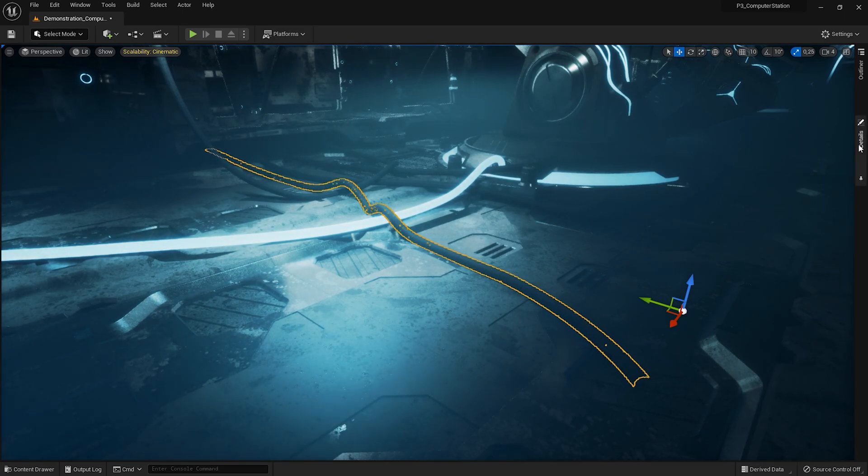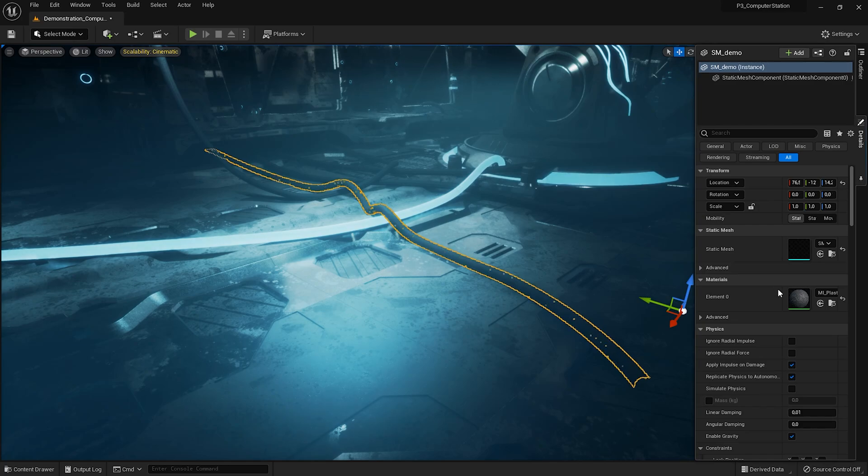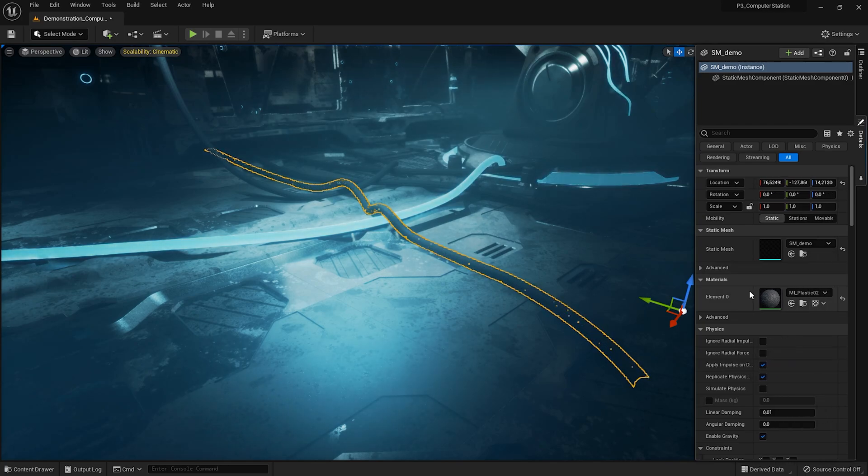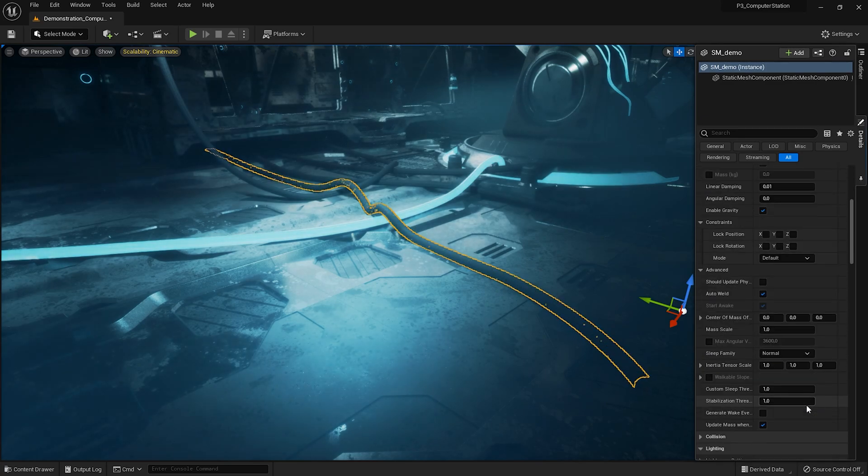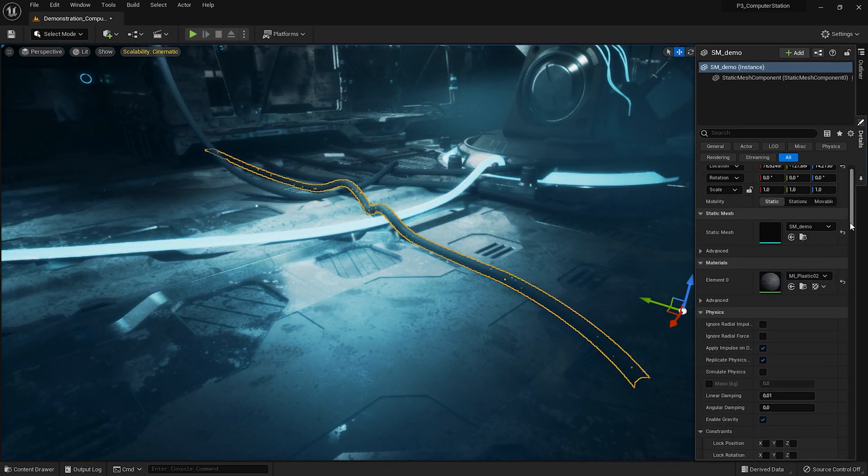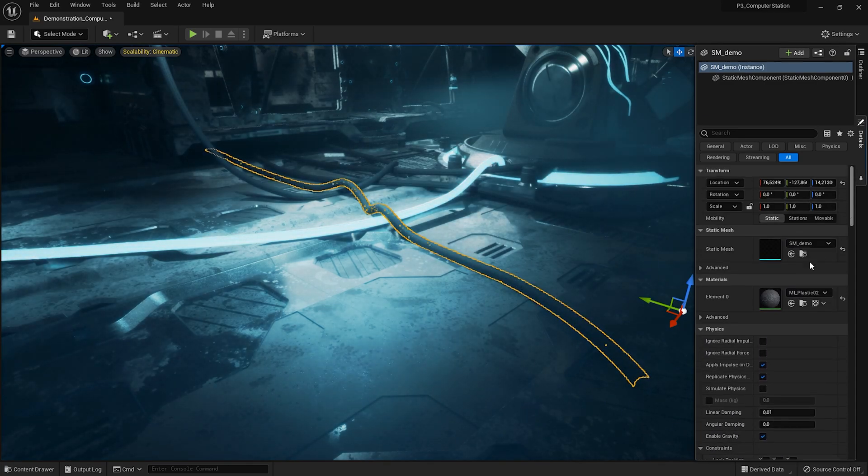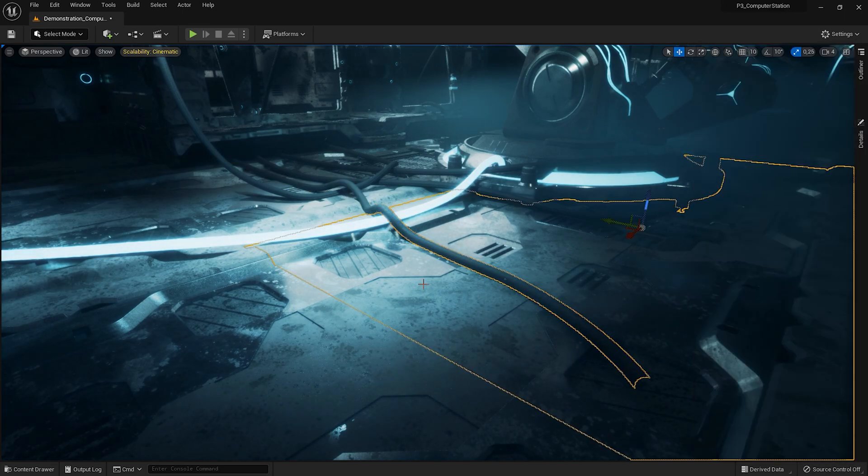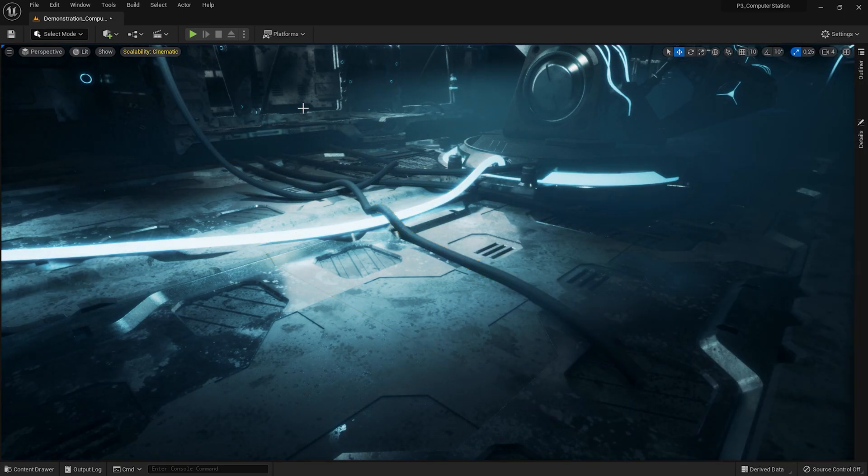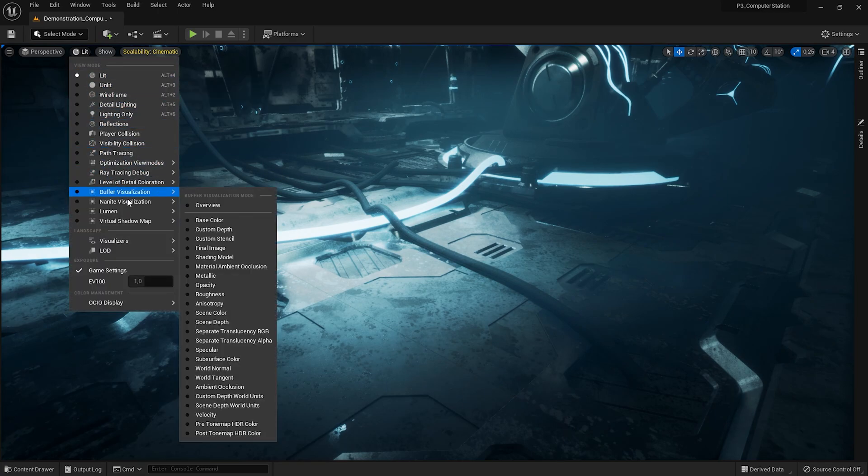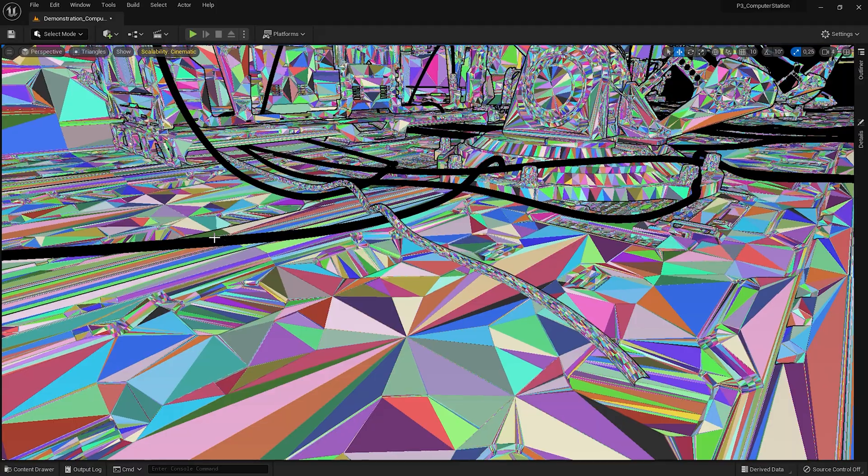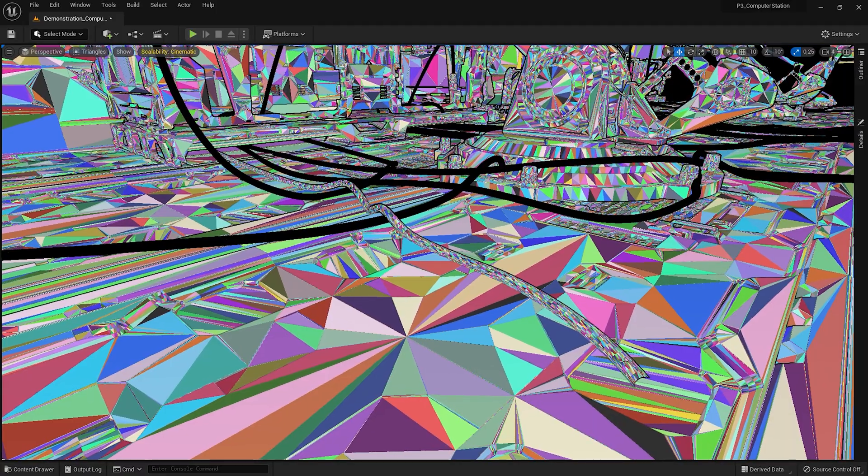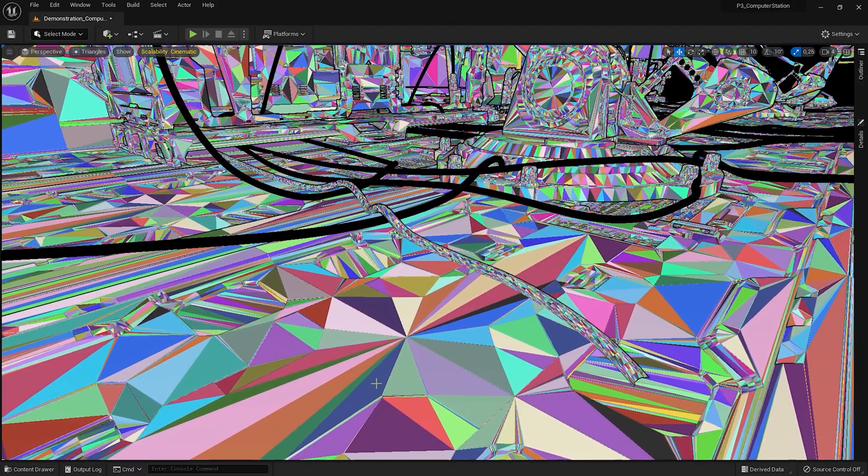It has the properties of a classic mesh now. The material assigned to it is here. And now, let's check the nanites support. Ok, now it's perfect.